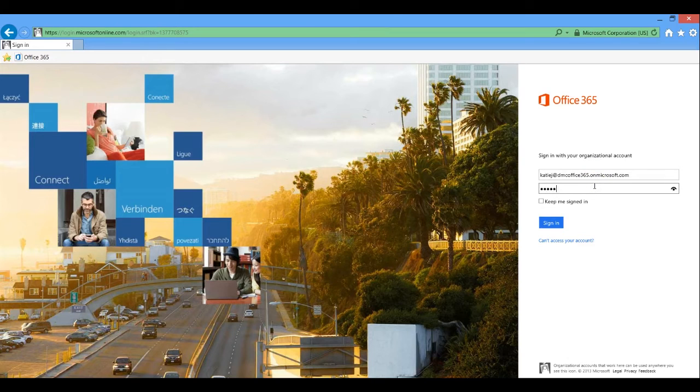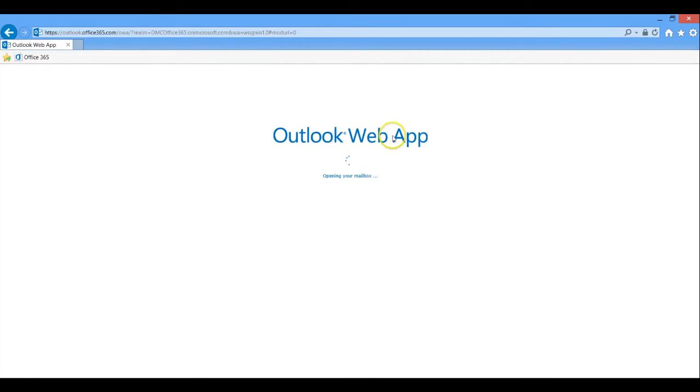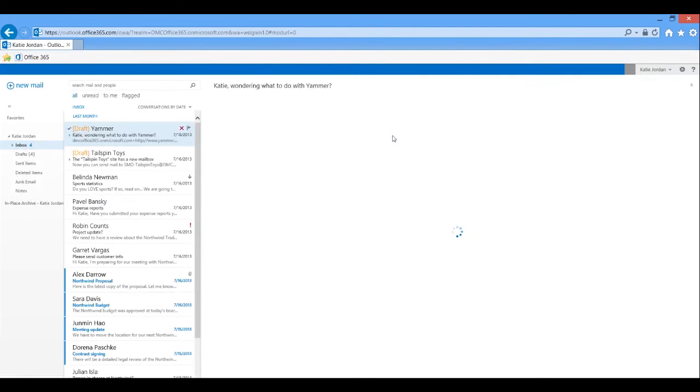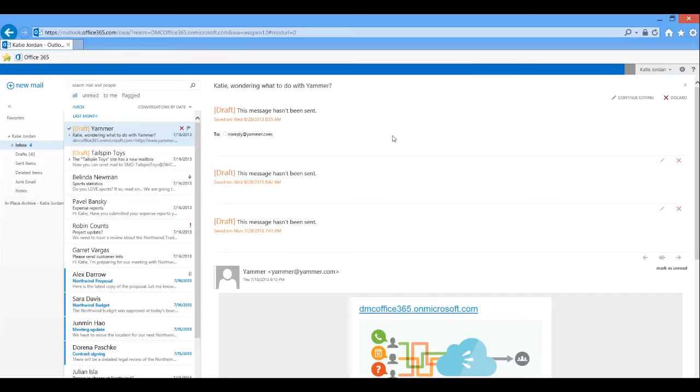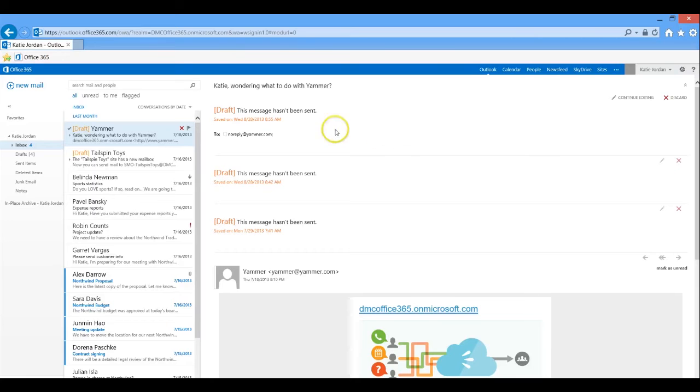When we first log in, we come to the Outlook web app. You've probably seen this before. All your email and contacts are available in an easy-to-use web interface. Microsoft has recently updated the UI with a new look and feel. For example, we now have an inline reply feature.